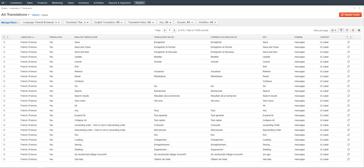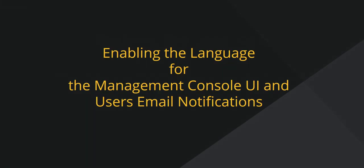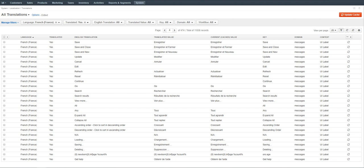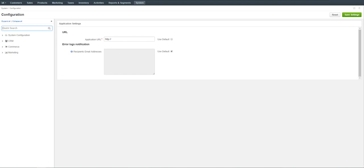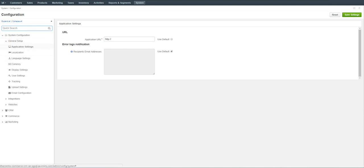Once the necessary language is installed and the corresponding translation is imported, we can proceed to the next significant stages. The first is to set the language for the UI system elements displayed in the management console and for the user's email notifications. The second is to configure the appropriate localization and language displayed to users in the storefront. Let's start with the management console language configuration and set French as the default language. Navigate to System Configuration in the main menu, then expand General Setup and click Language Settings.